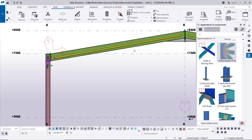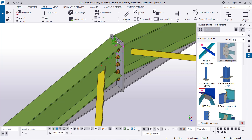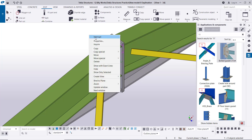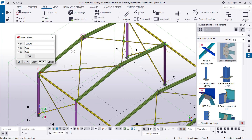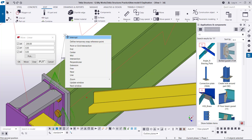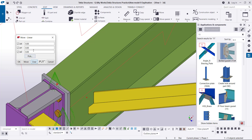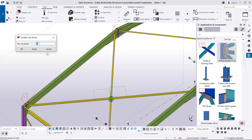After that, go again to the 3D view. Now I'm going to move this point — right click, move linear — by minus 200 in the X direction, not in the Y. And the other one will be moved by 200 in the X direction.